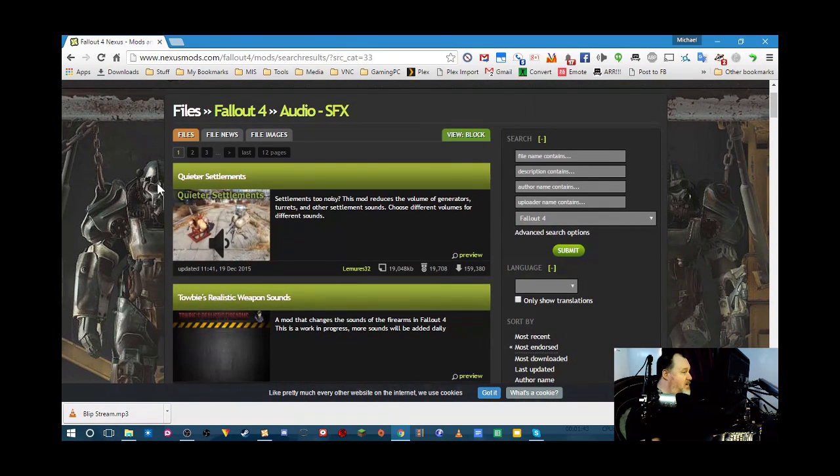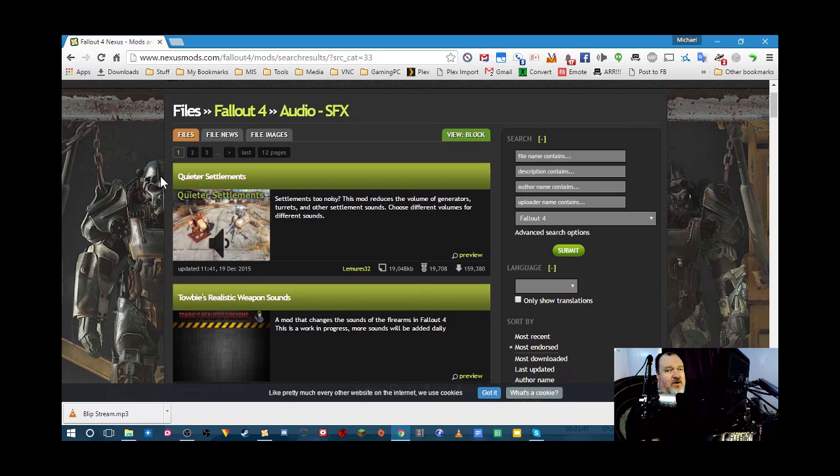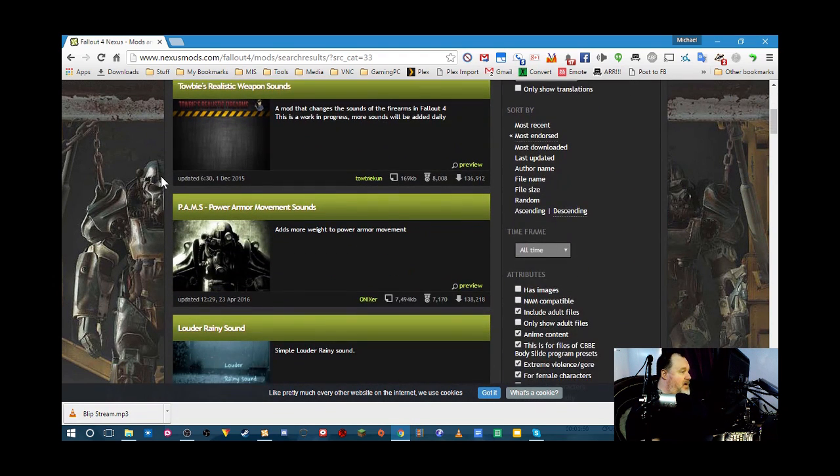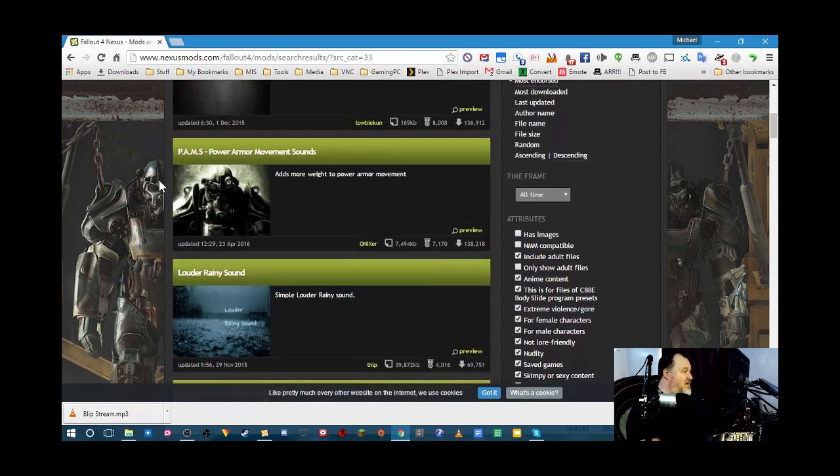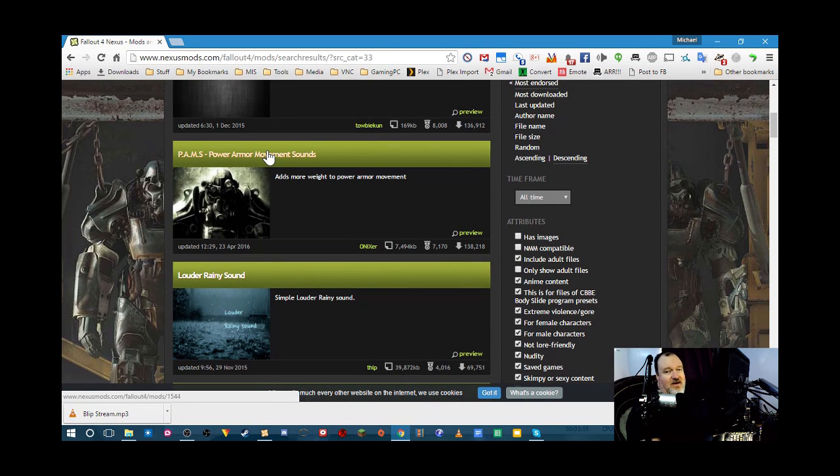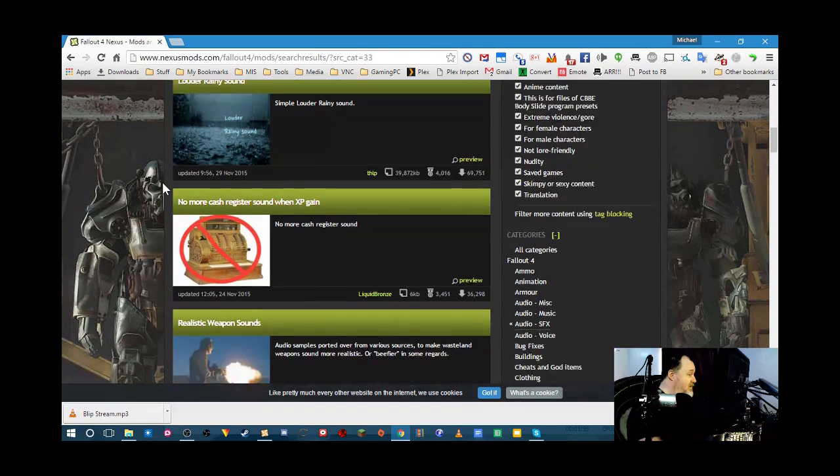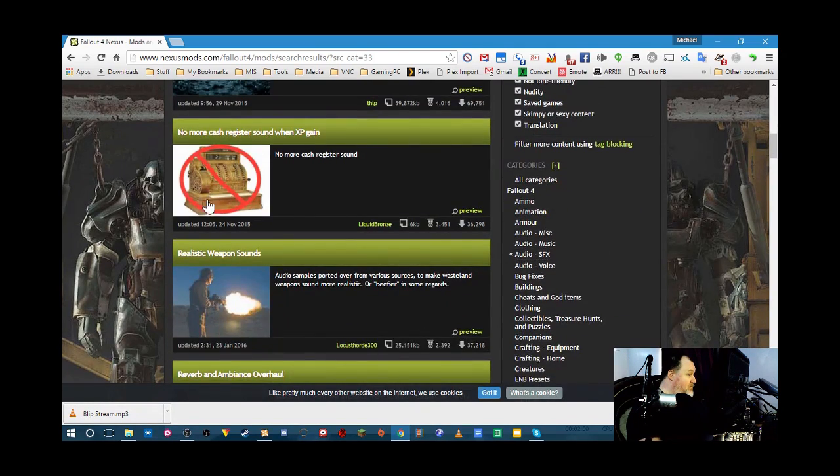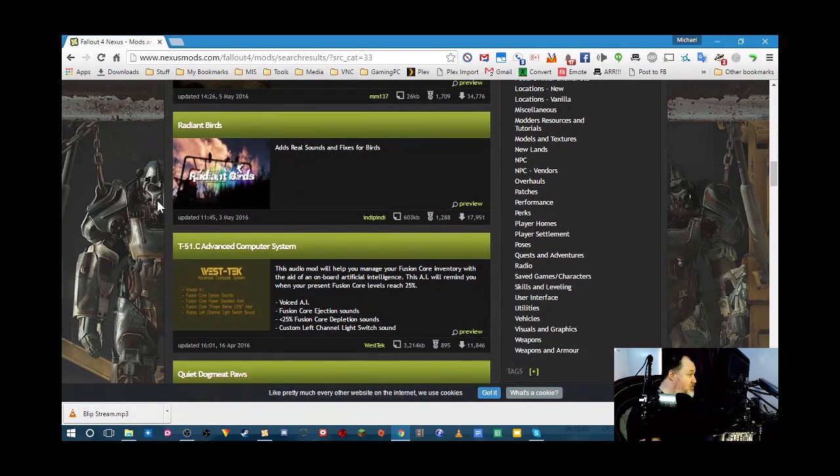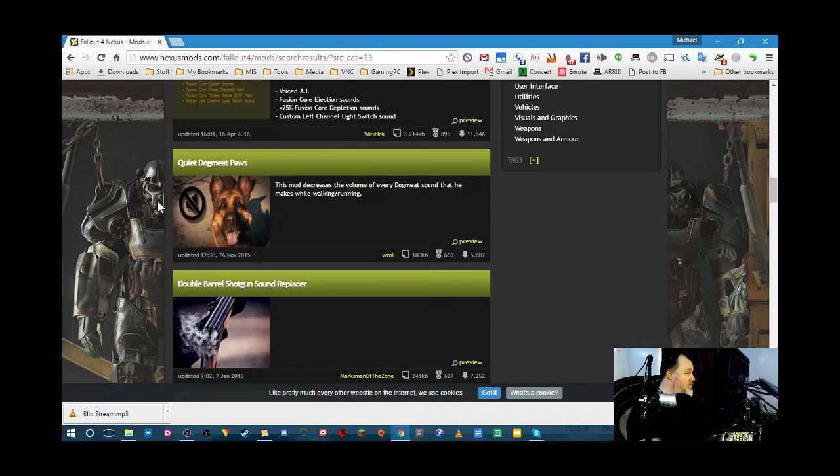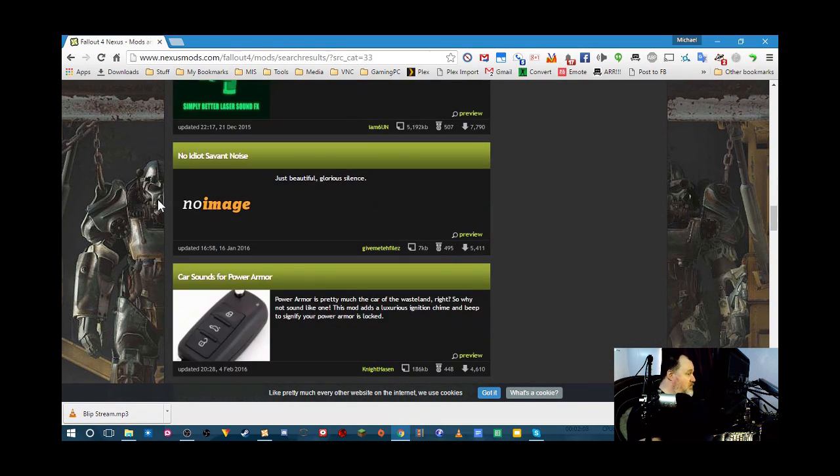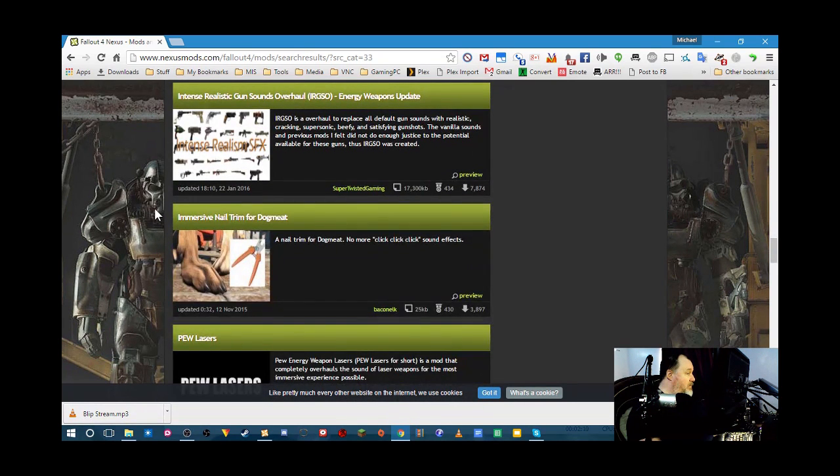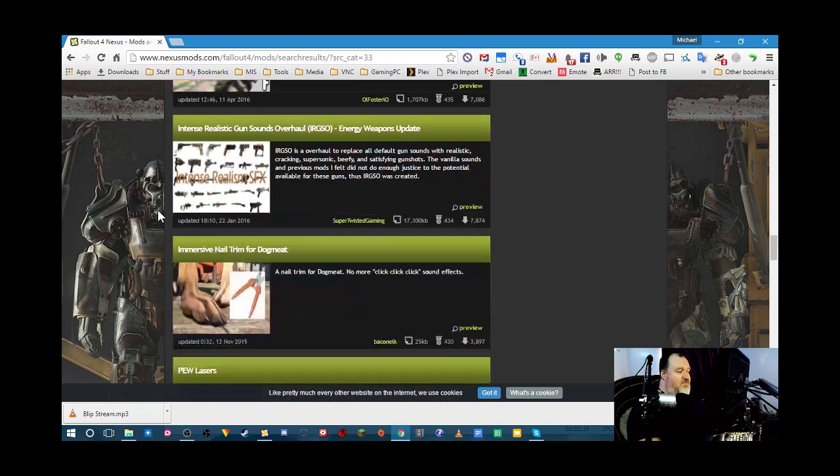And there are mods that change just about everything. You can make the generators, the electrical generators, quieter. Add new ambient sound effects. Make your power armor sound like Voltron. Make the rain louder. Changing the audio for your weapons or computers. There's all sorts here. There's all sorts of different audio mods.